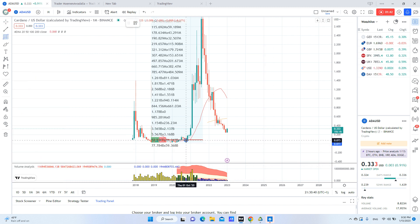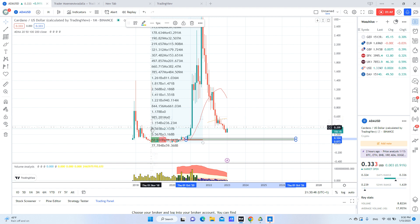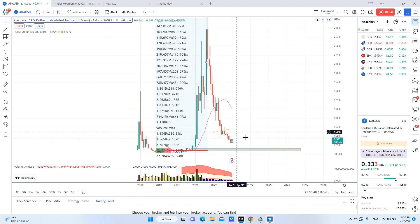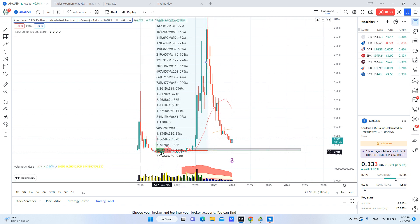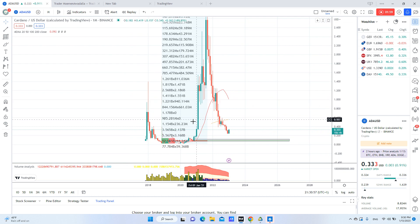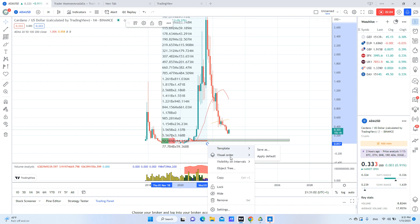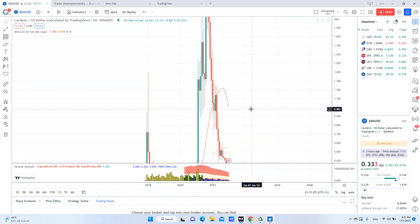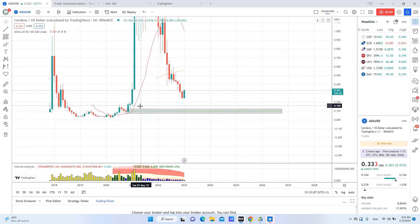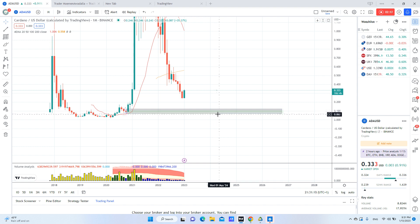This candle here — this bearish candle — is between 0.07 and 0.10 or 0.12. This is the key zone I'm focusing on for the volume analysis.